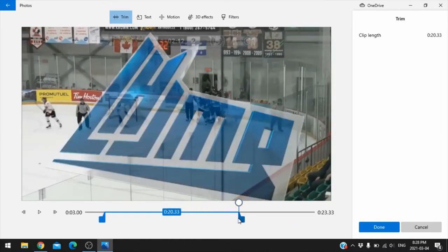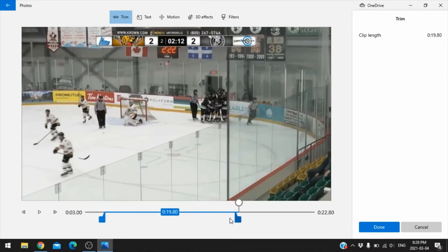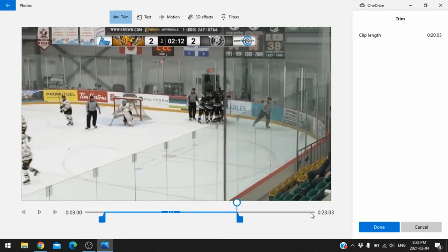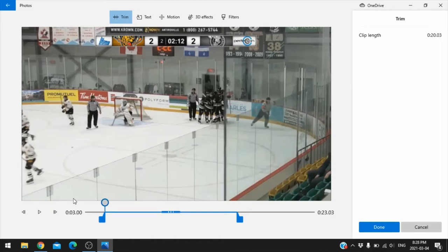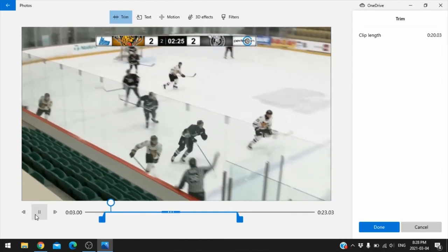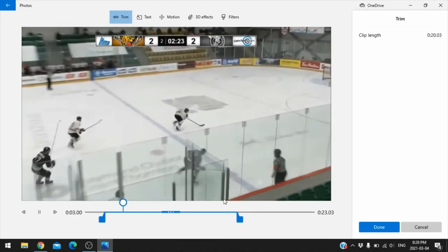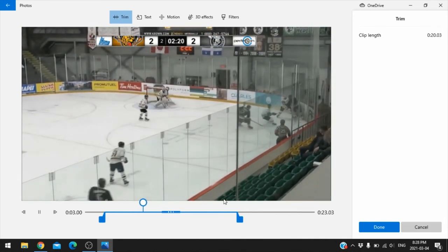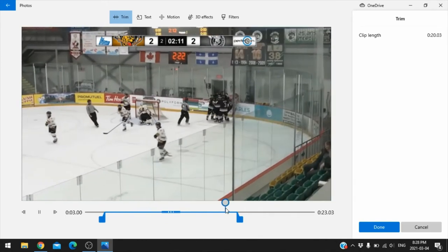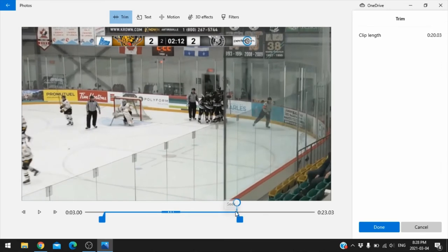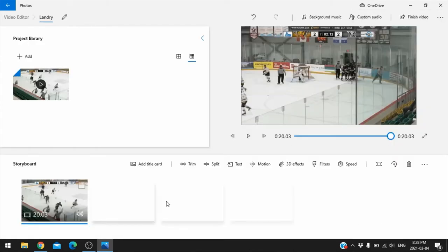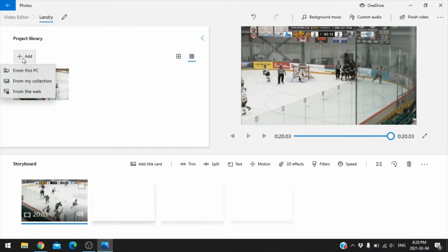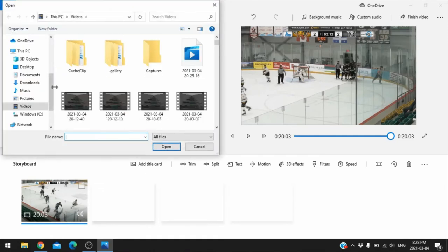Let's say I don't want to show the replay — I just want to get it under a certain timeframe. I'll trim it right before that QMJHL graphic comes up. Now it's 23 seconds long. Go ahead and play it again to make sure. There's the clip — done. So that 34-second clip is now about 20 seconds.